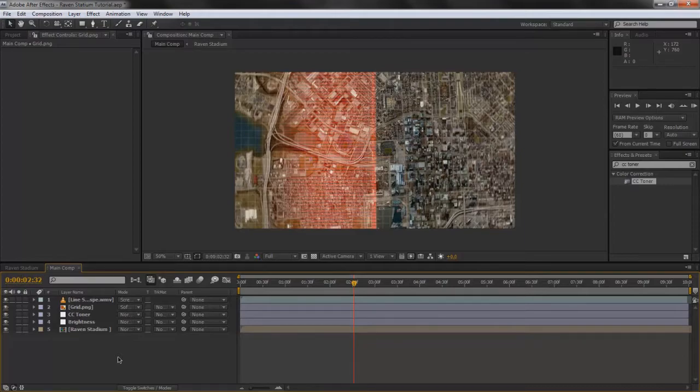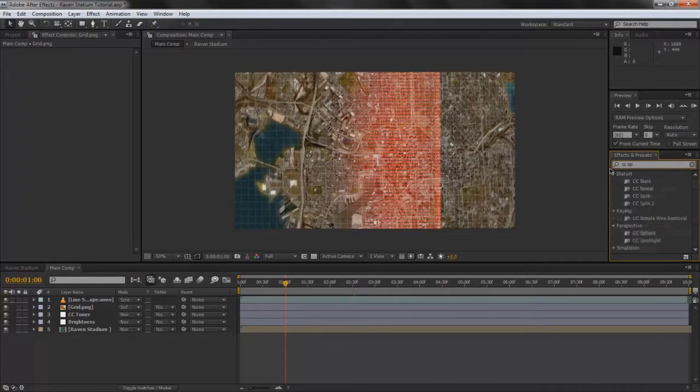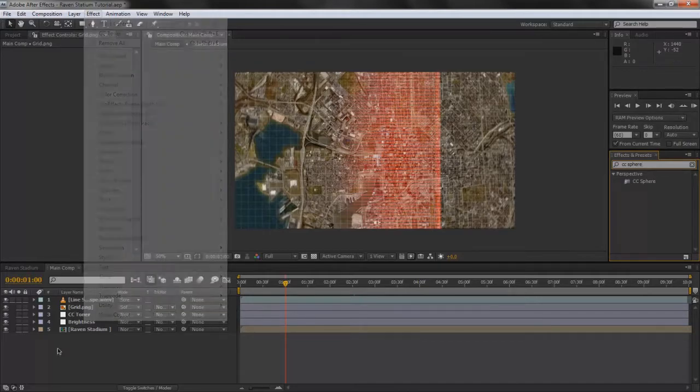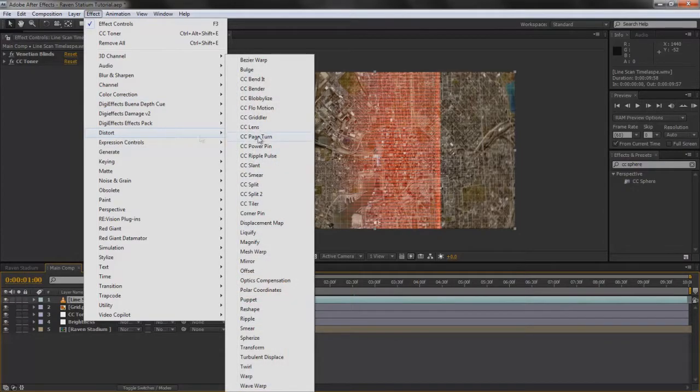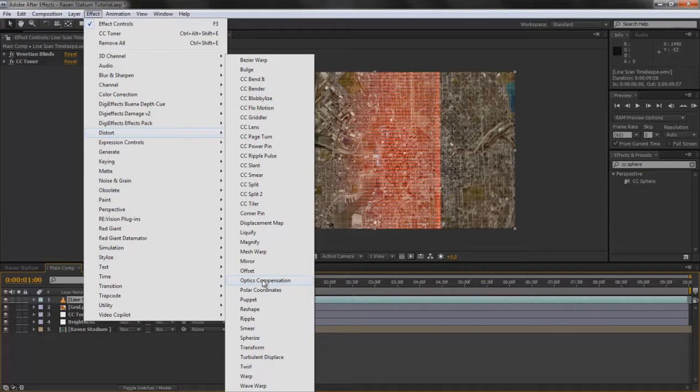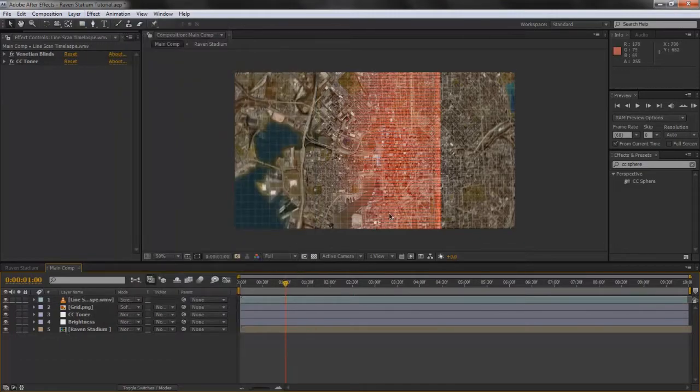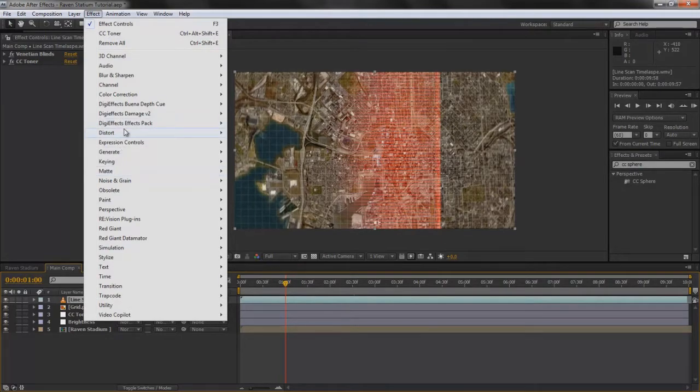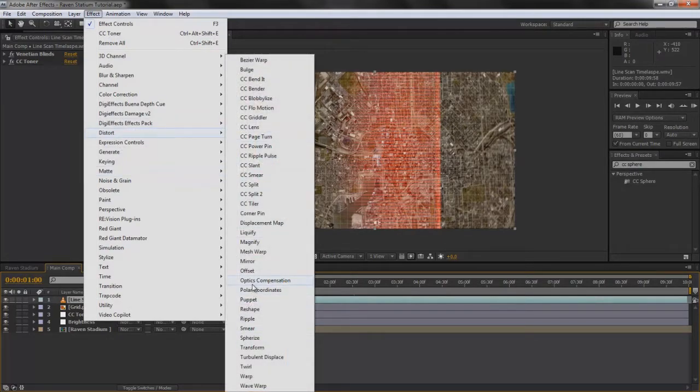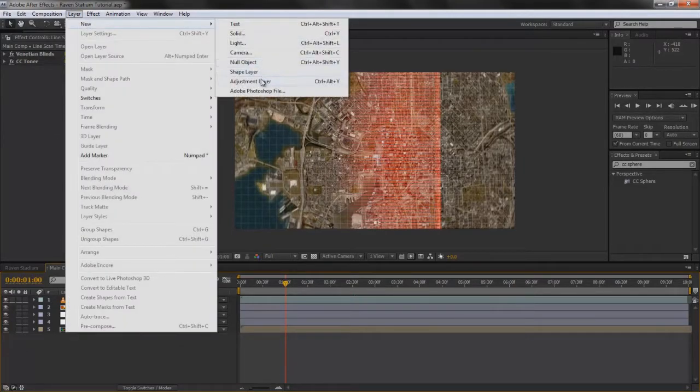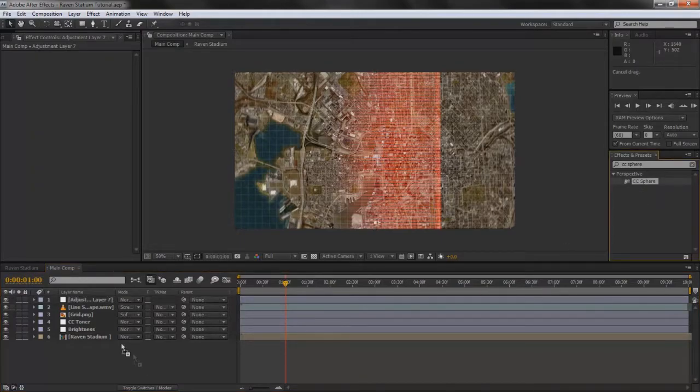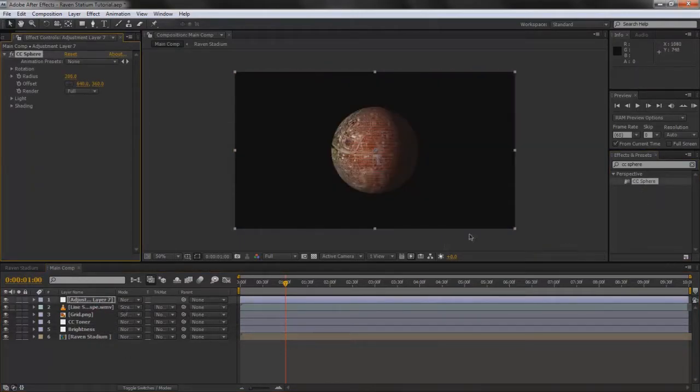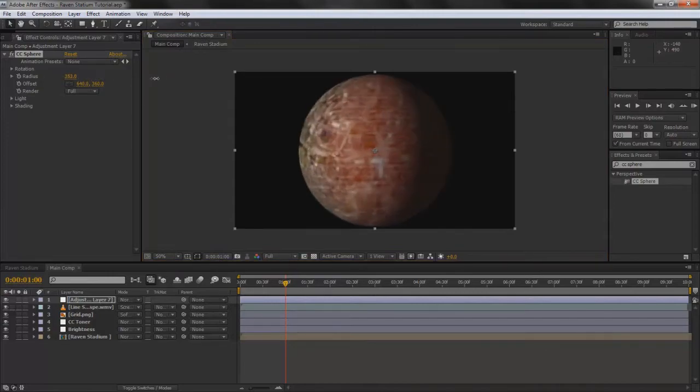All right, now what really sells the effect of a satellite zooming in is you can use either CC Sphere or you can go to Effect, Distort, and use Optics Comp, compensation, optic compensation. It's the same thing as CC Sphere. If you already know what CC Sphere is, it's basically the same thing. So if you have CC, just use Optic. Go into Distort and use Optic. I'm just going to call it OC, just use OC.